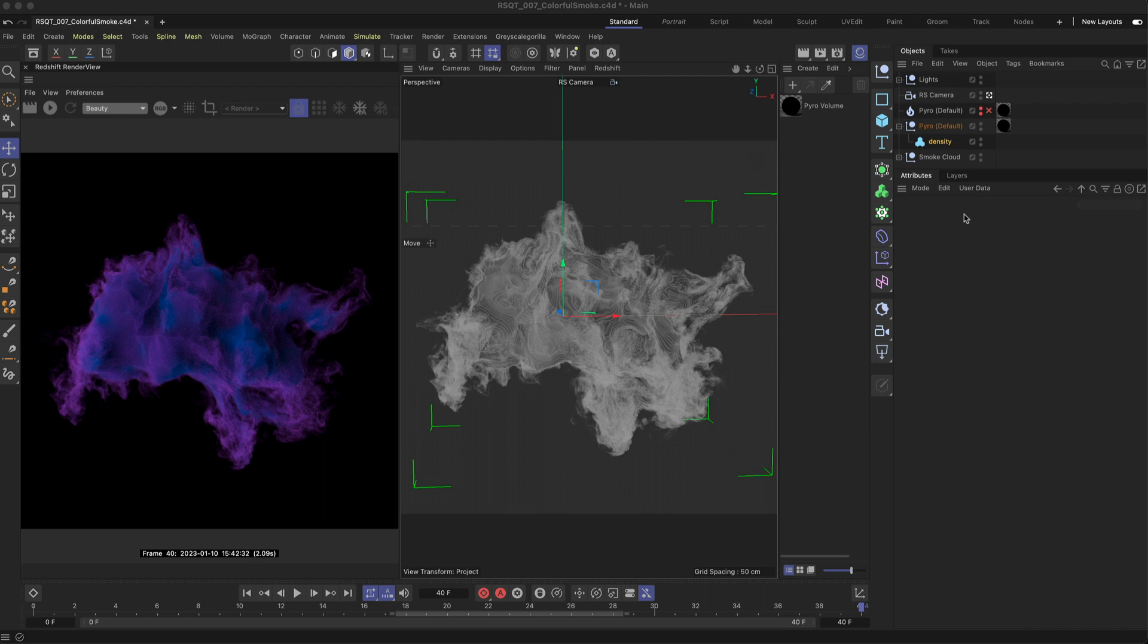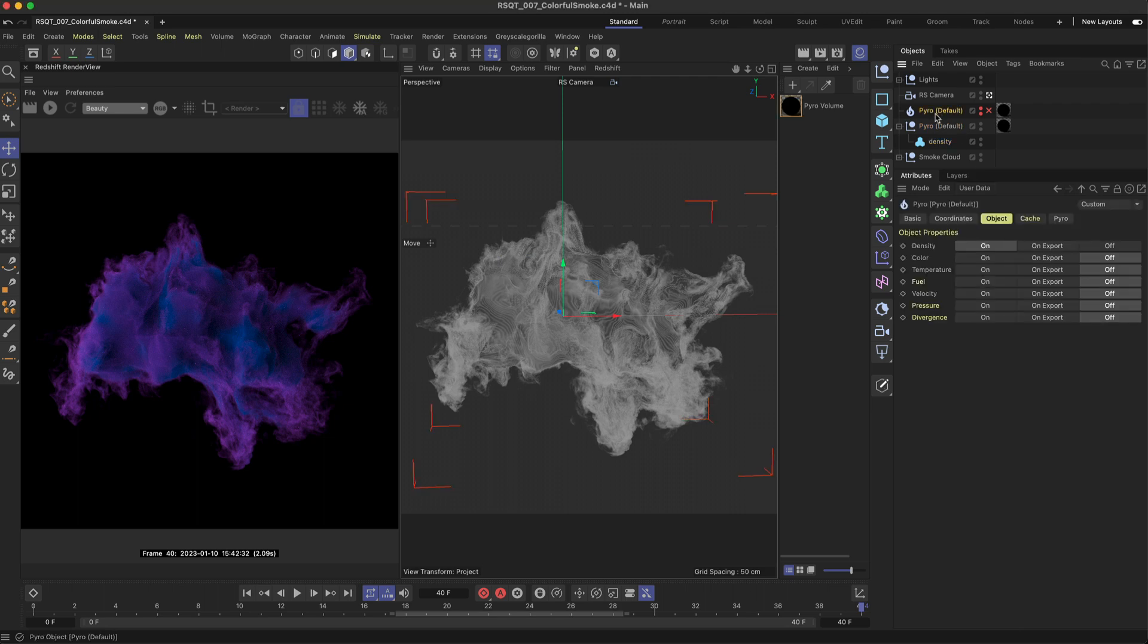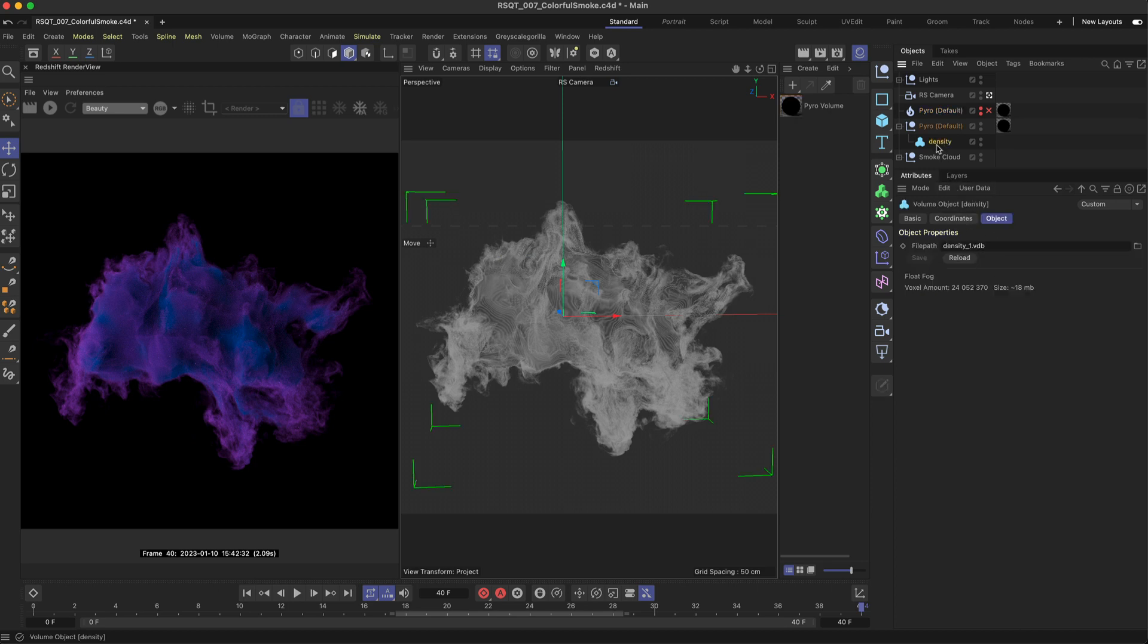For this I've already got a scene set up with my Pyro smoke cloud. The important thing here is I'm only using the density channel which creates that smoke effect. I've also set the current state to object which has given me this density VDB.